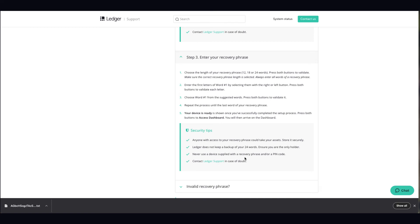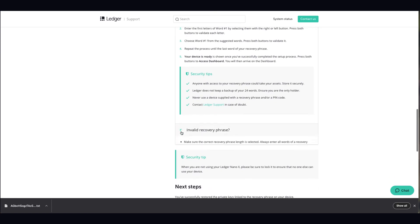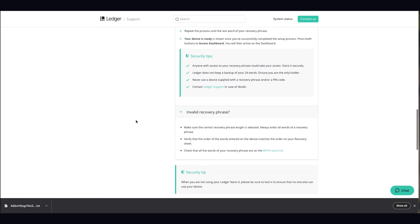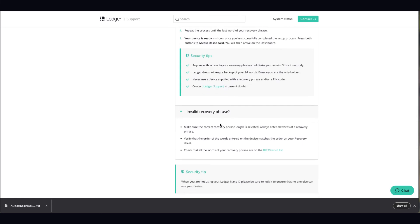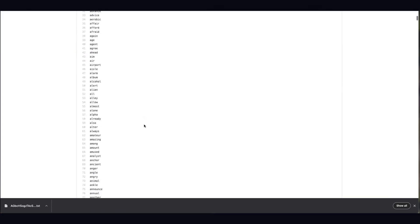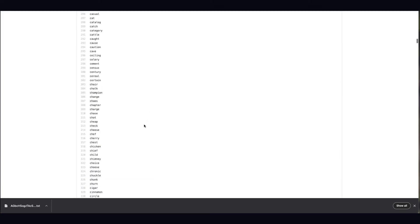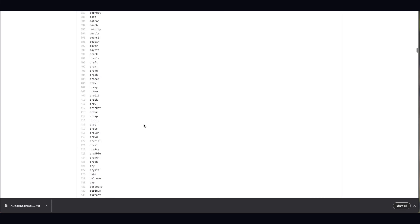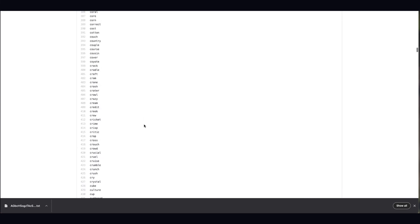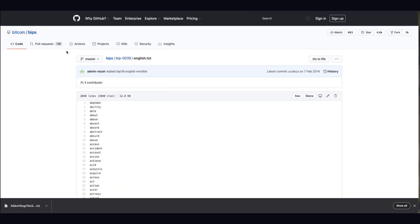As you can see here, Ledger does not keep a backup of your 24 words - you are the entire holder. It will give you refresh words that they'll use in their algorithm. Once you've got the 24 combinations of each one correctly in the correct order, you'll get access.